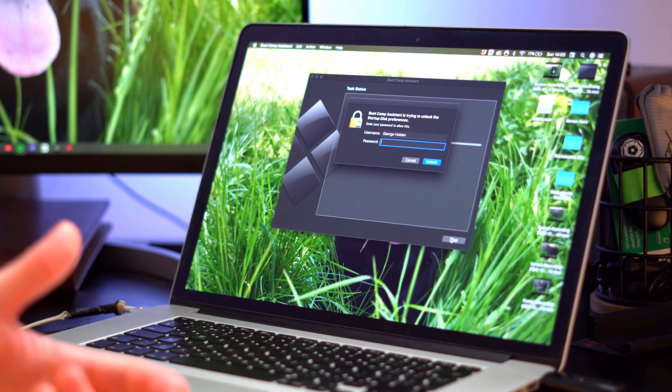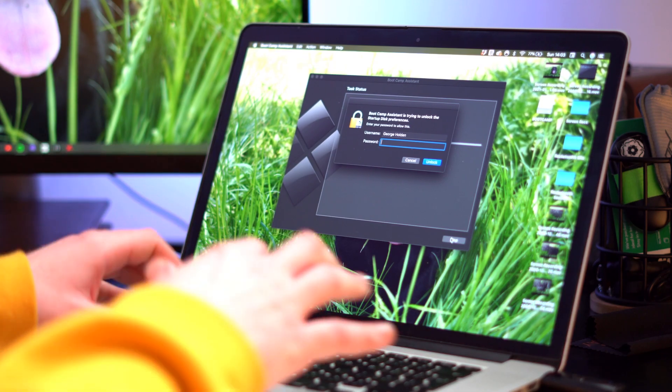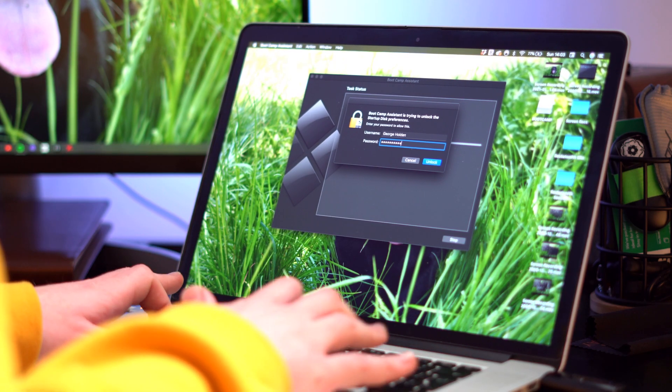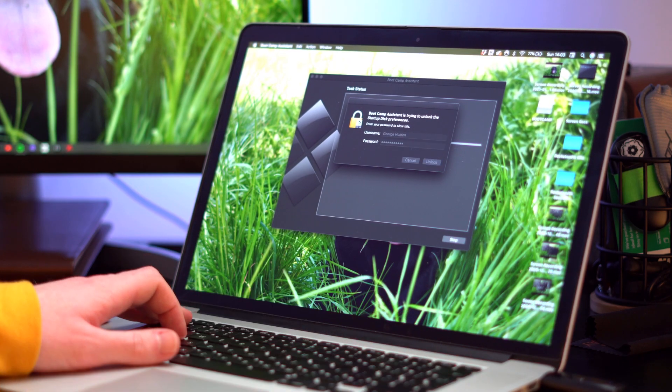At the end of the support software downloading you'll be asked to put in your admin password. Very simple. Get that done.